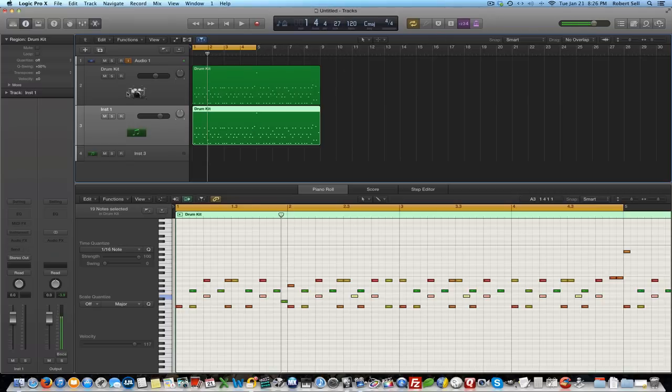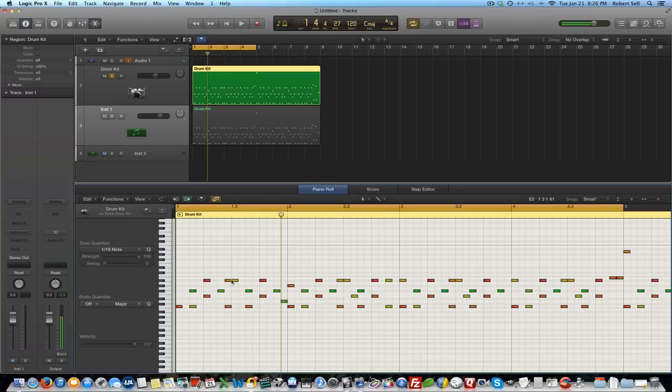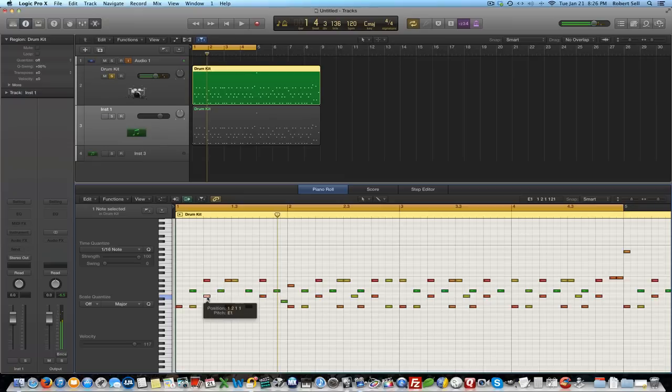So now I'm going to go back up to the drum kit, let me solo that, pull up the piano roll for that. I want to find the snare sound, let's find out which note is triggering the snare. Okay, it looks like it's this note right here which is E1.